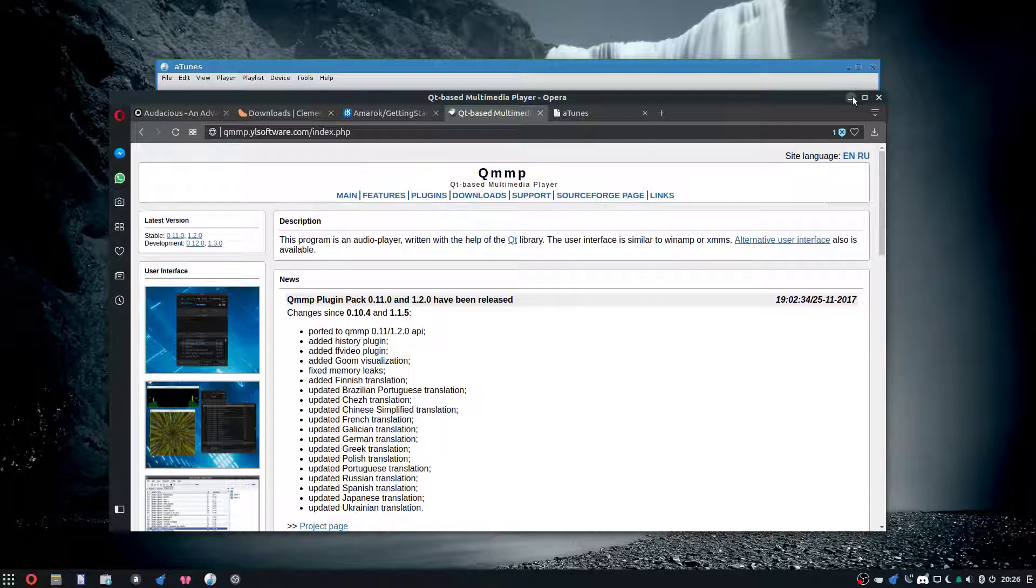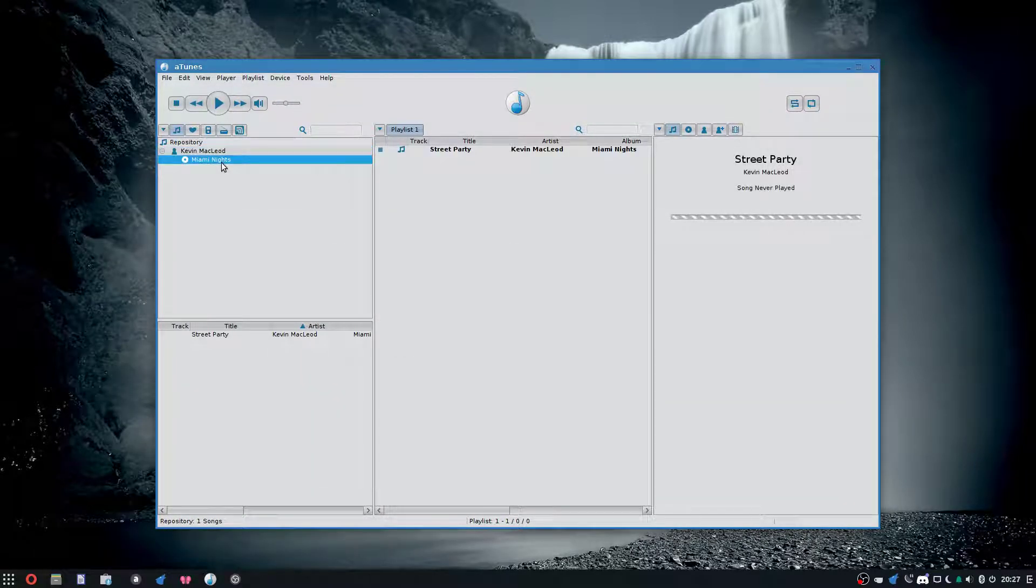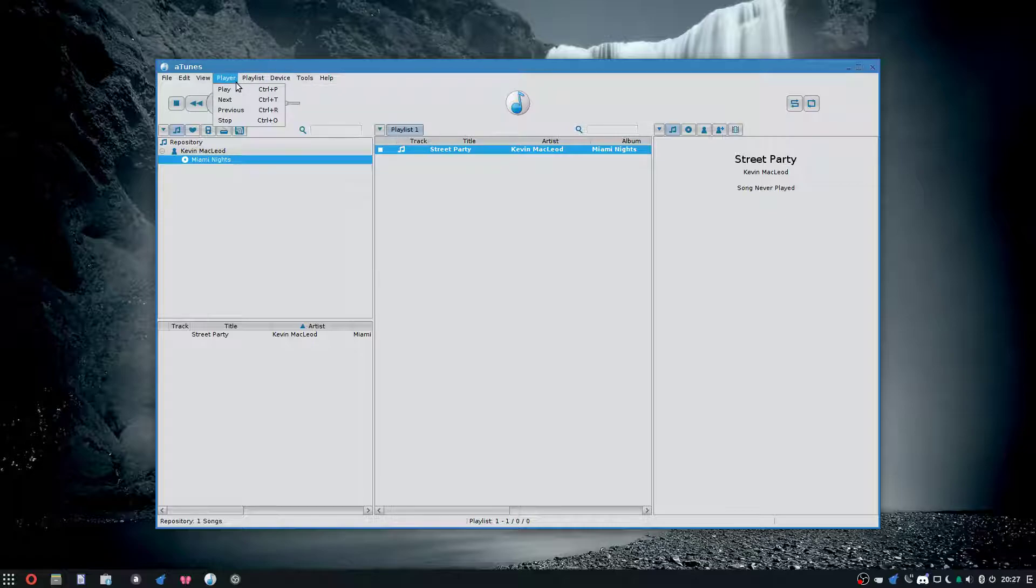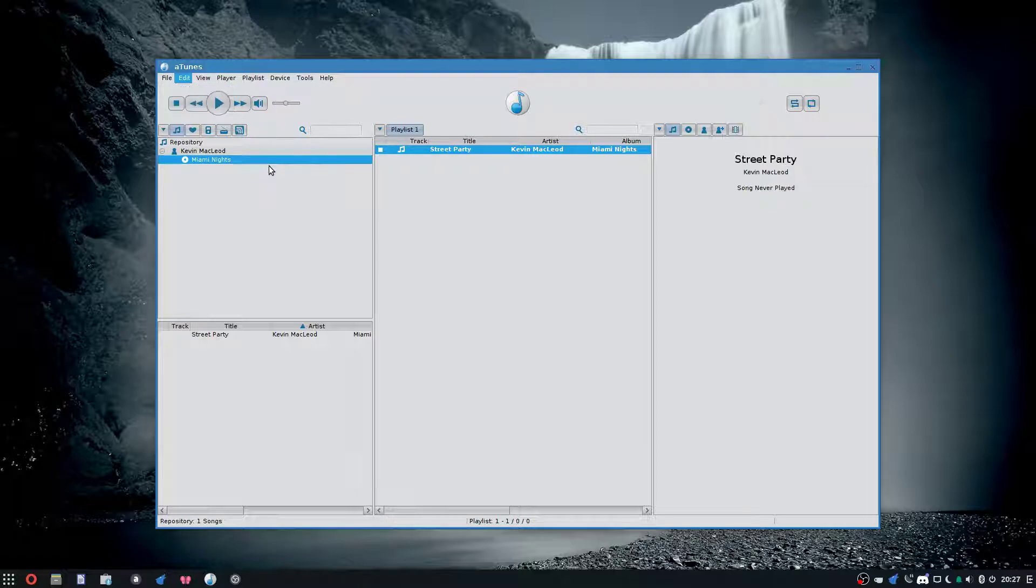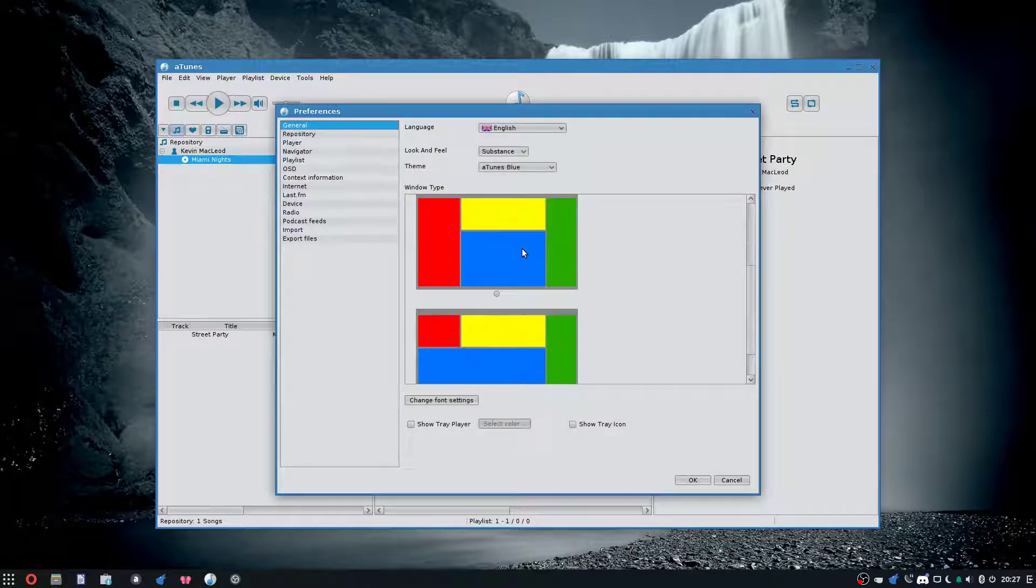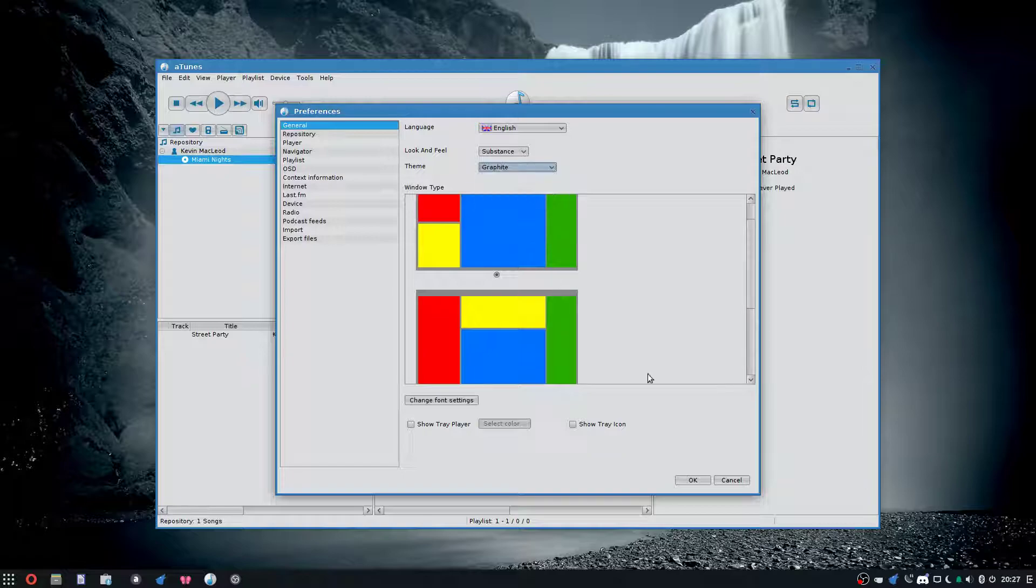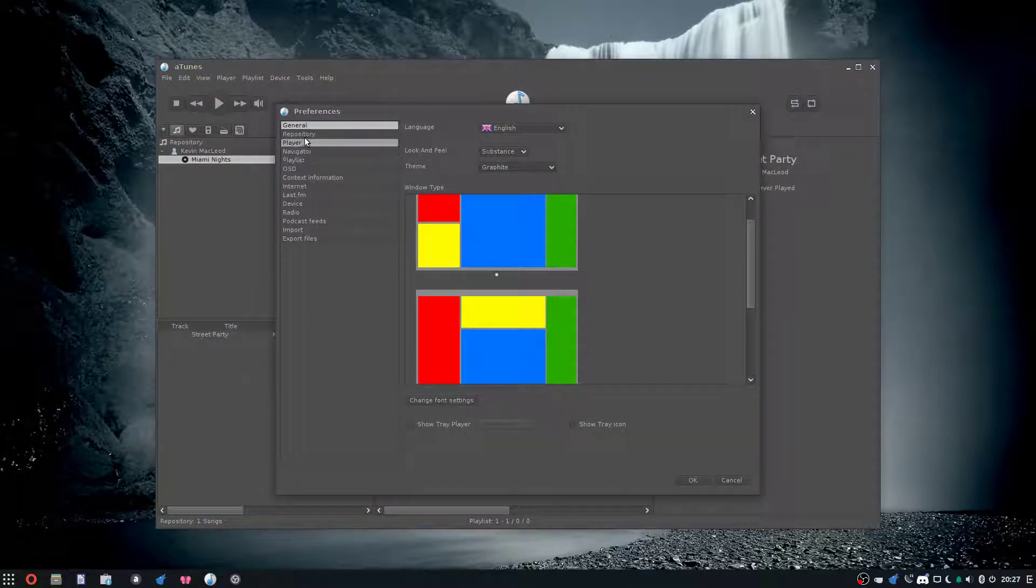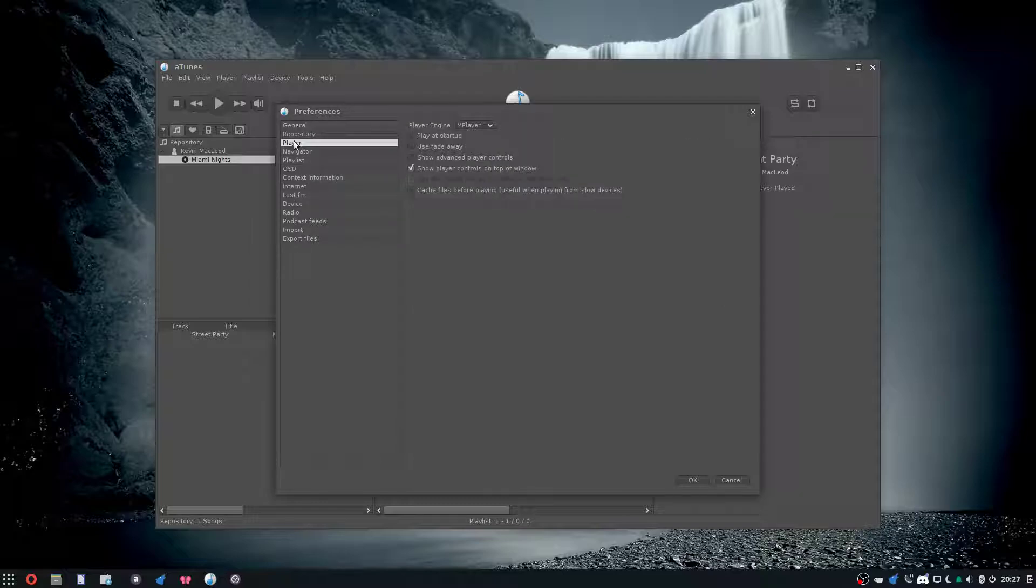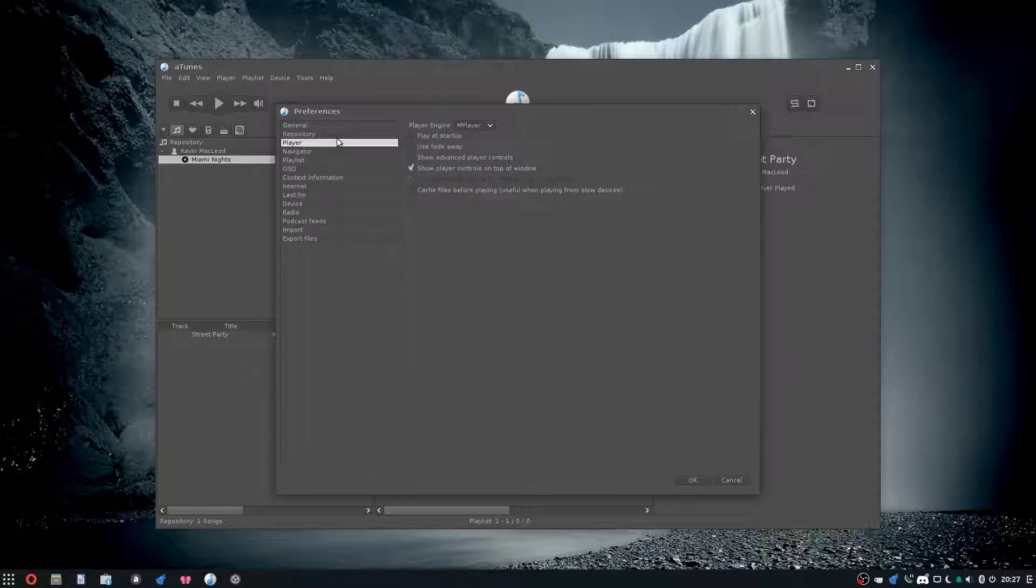Here's aTunes. It kind of looks ugly in my opinion, but it's customizable. If you customize it right, it could look awesome. See, this is nice looking. I can also change the way you navigate and stuff. Pretty nice. It uses different player engines—by default uses MPlayer.